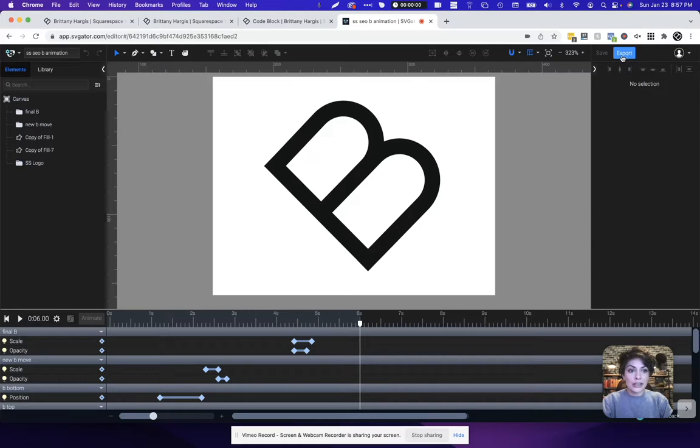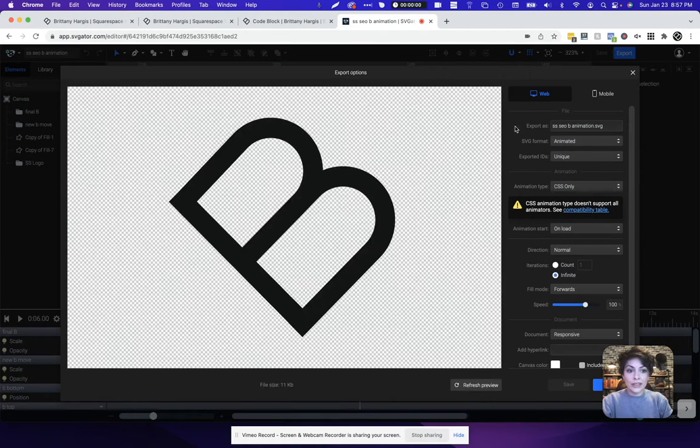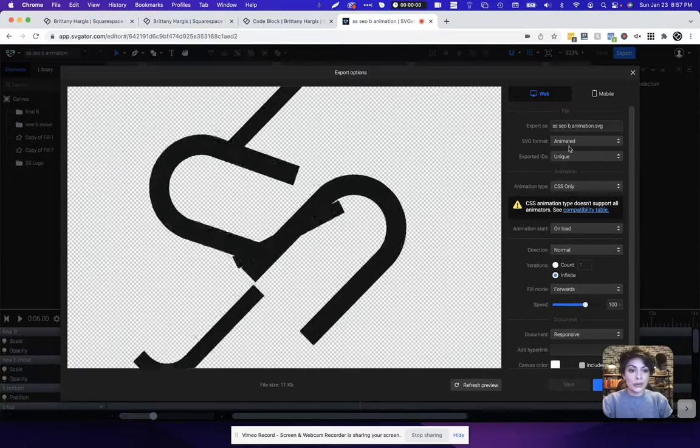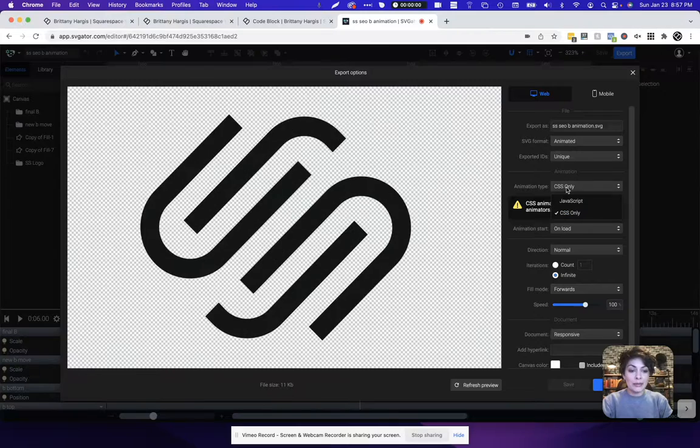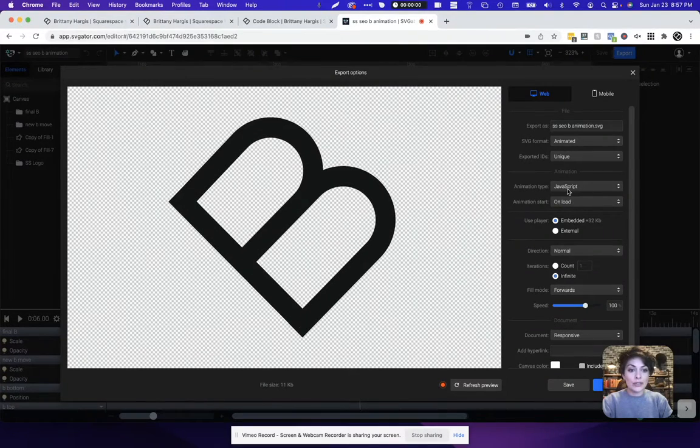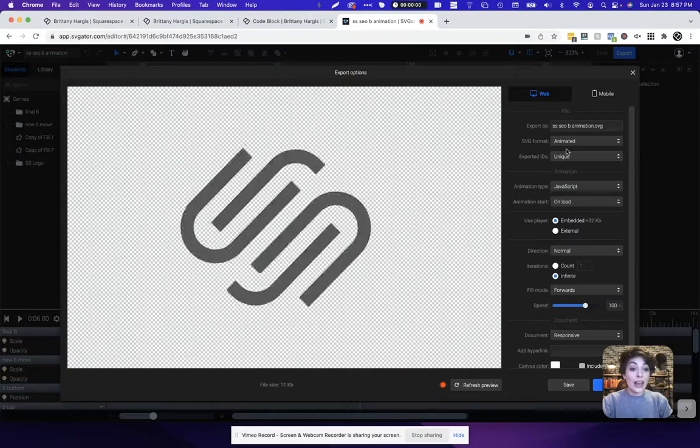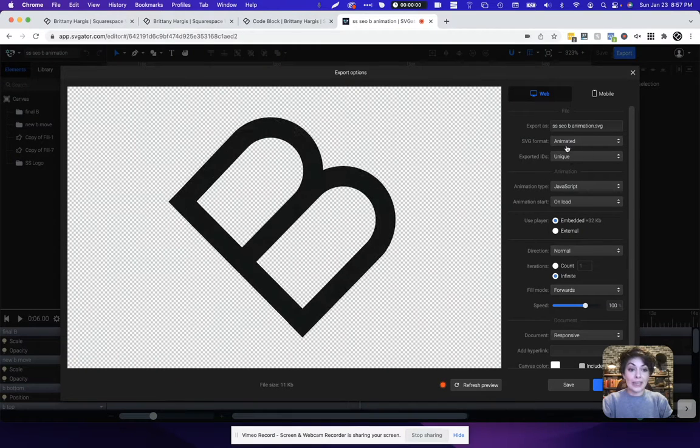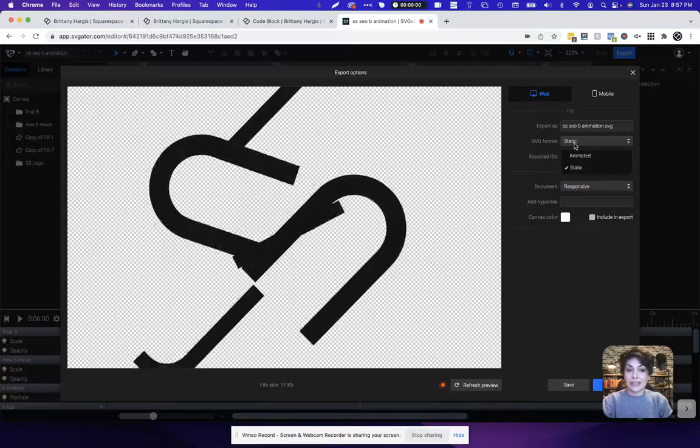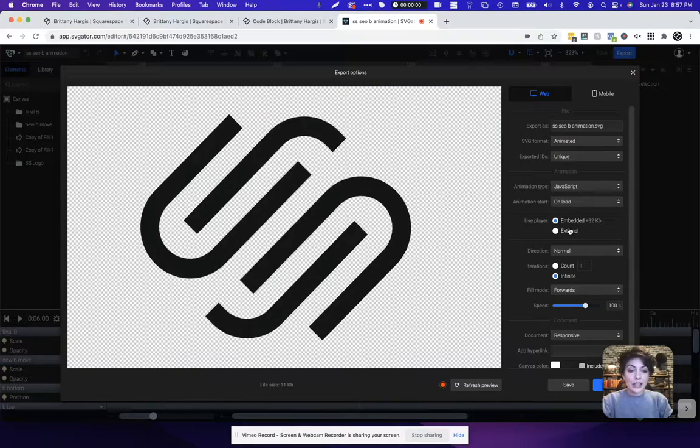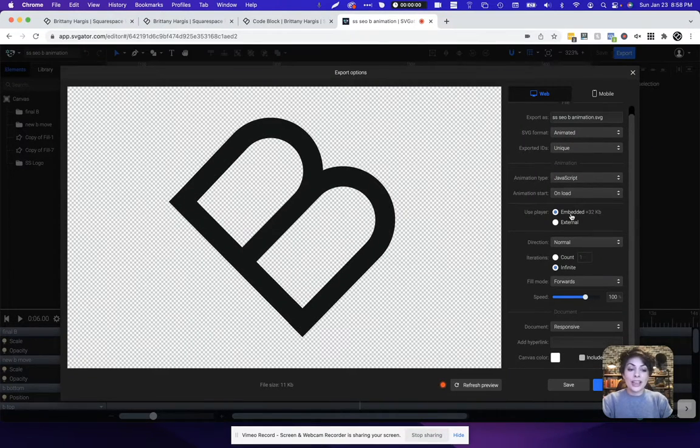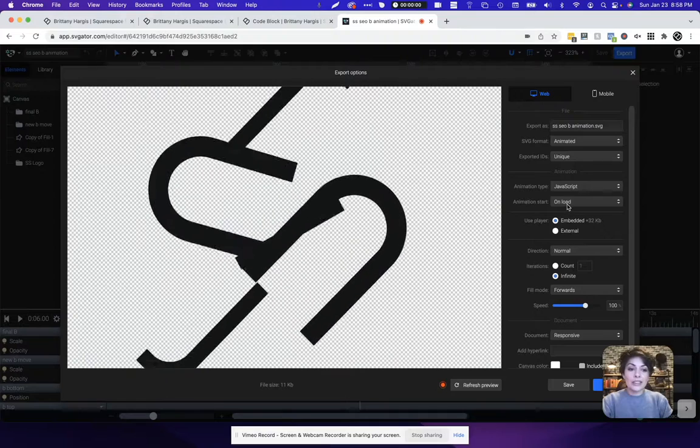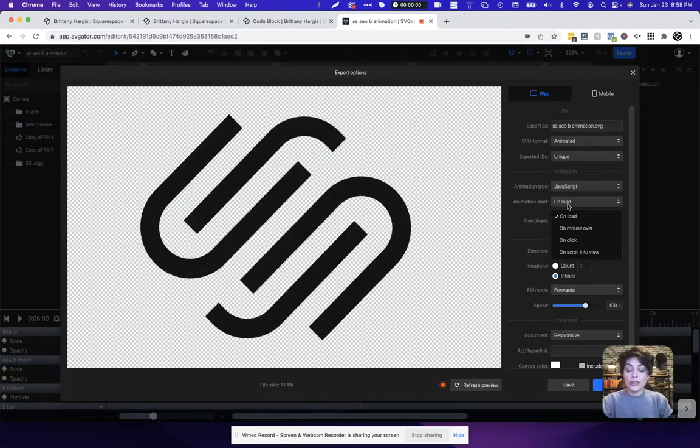I'm going to click the export option here. I'm going to just go through these settings as well, and I'm actually going to select JavaScript as the animation type. I'm going to make sure that it's set to an animated format versus static. Static would mean it just doesn't animate at all. So keep it to animated, JavaScript, and I think on this one I just want it to show up on load.